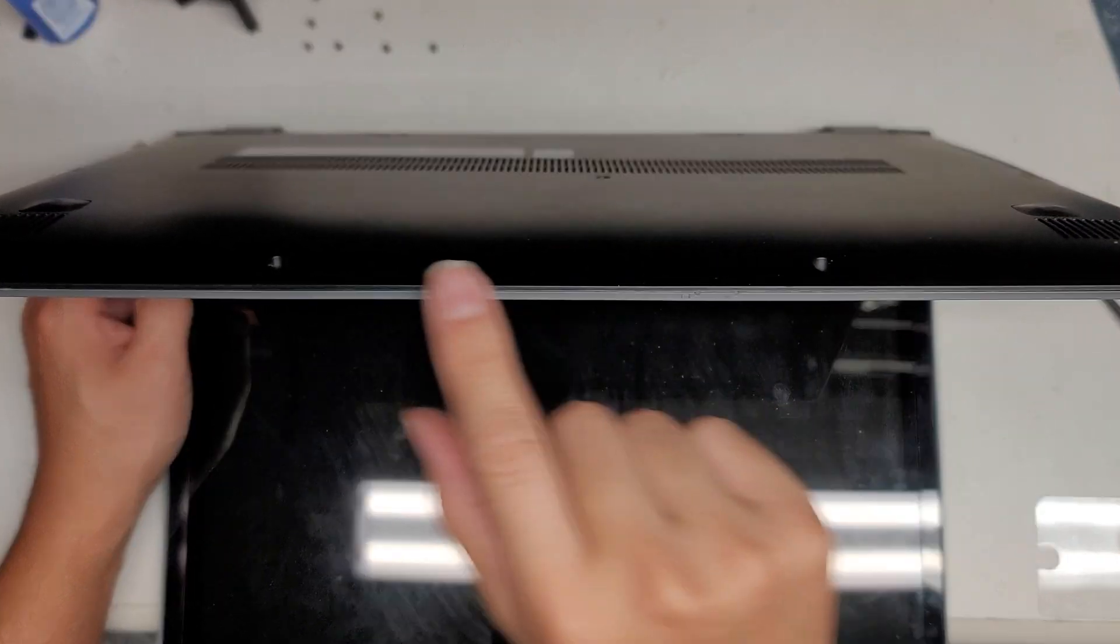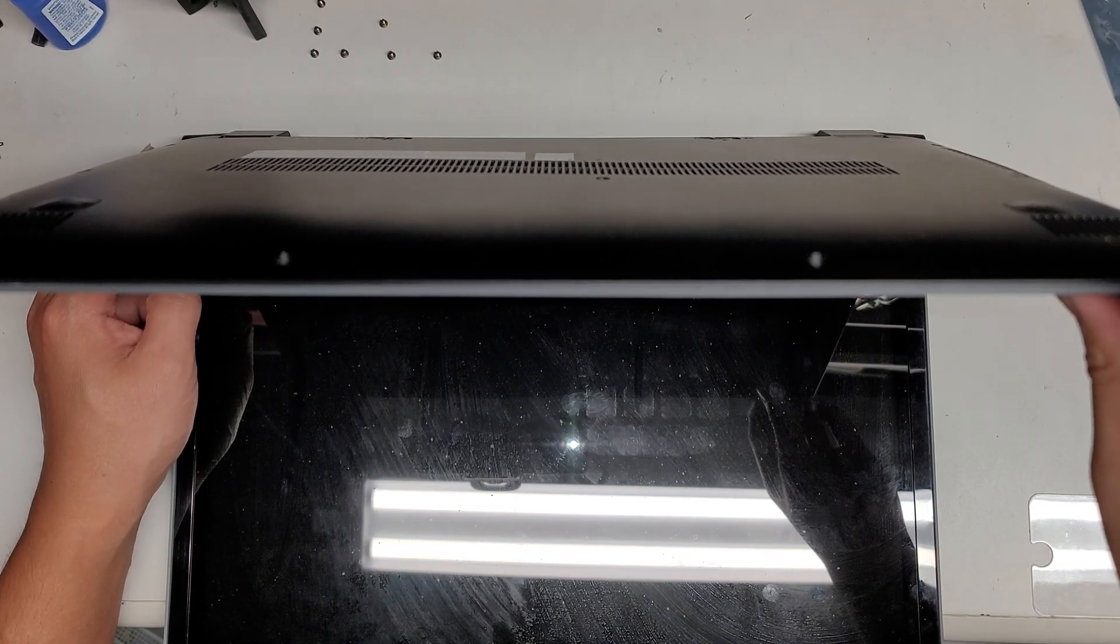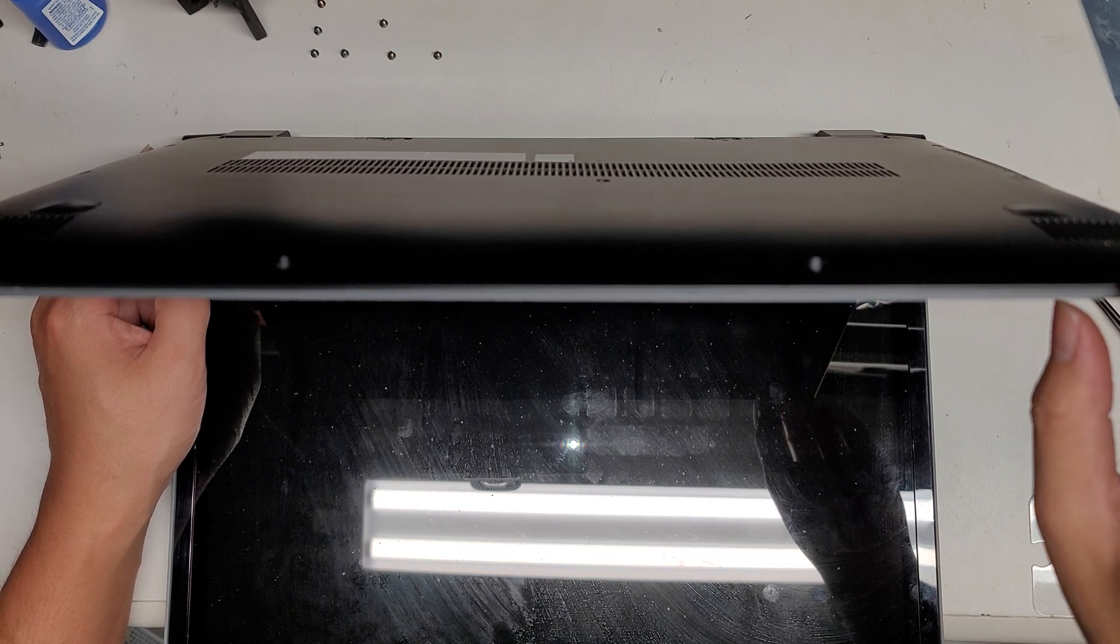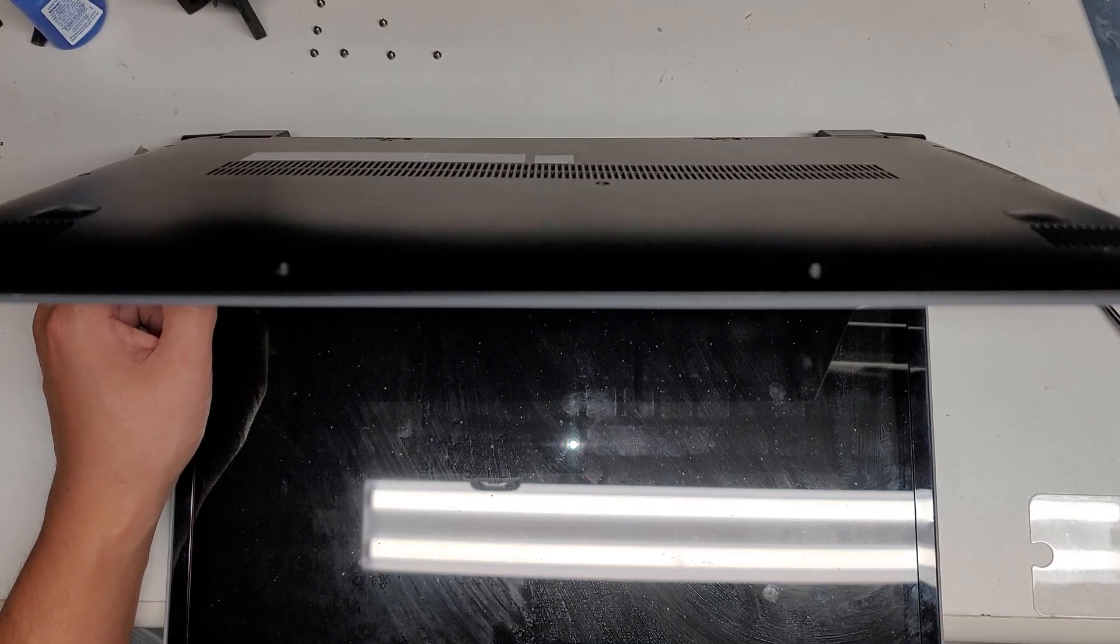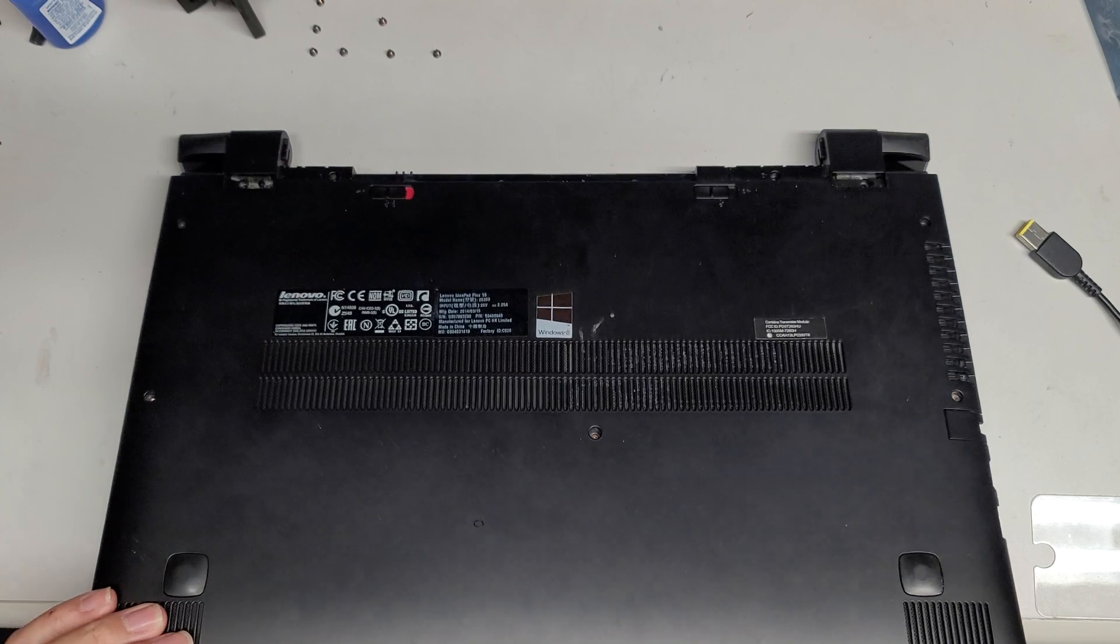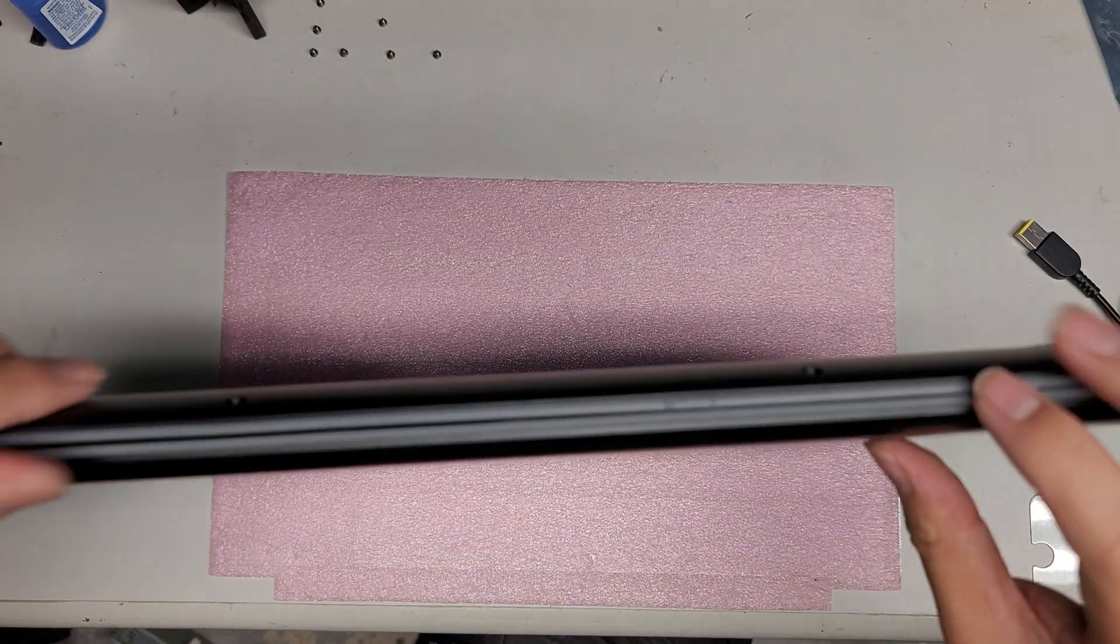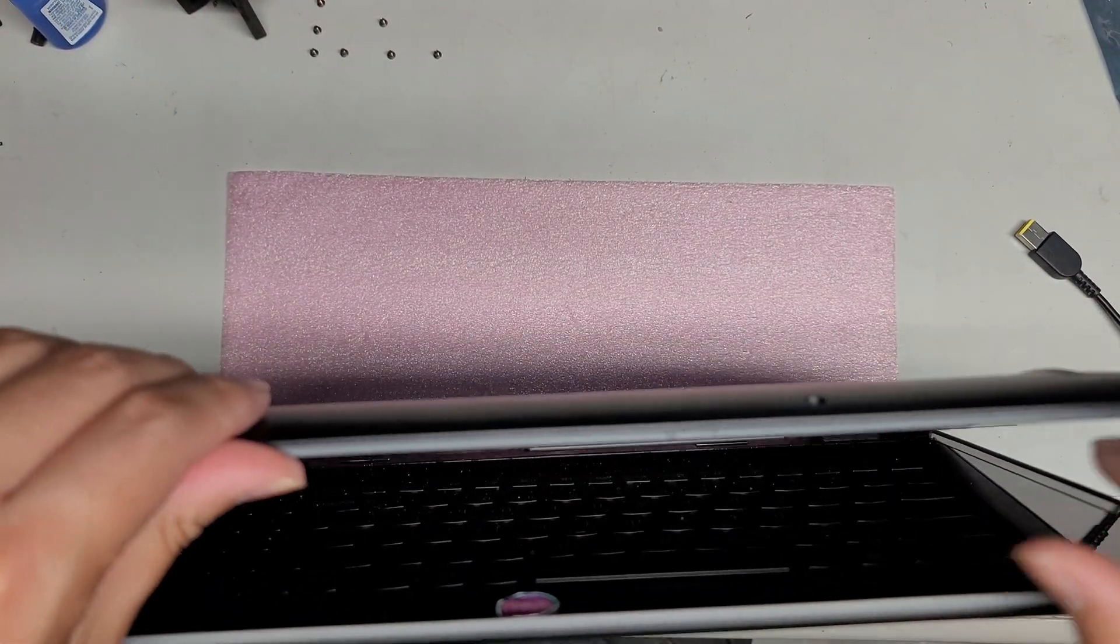This cover is pretty stubborn to remove, so keep that in mind. It is going to be difficult. The keyboard is also very difficult to remove. I'm not going to show that because I don't want to damage the keyboard.